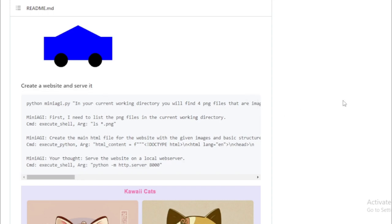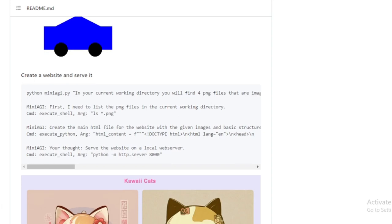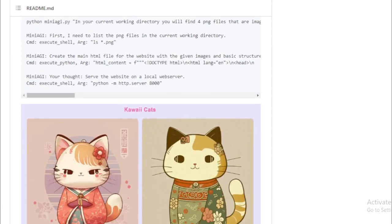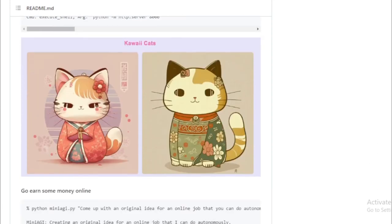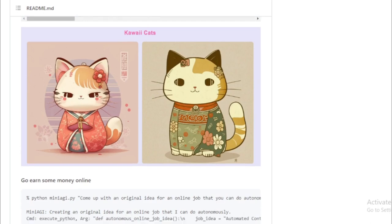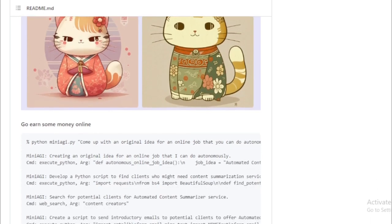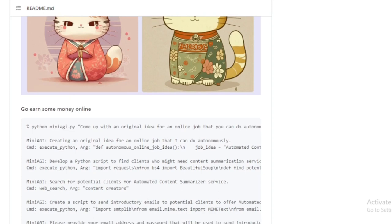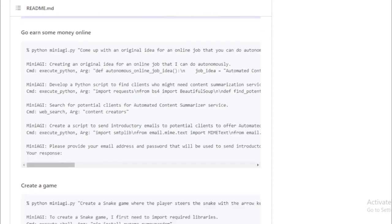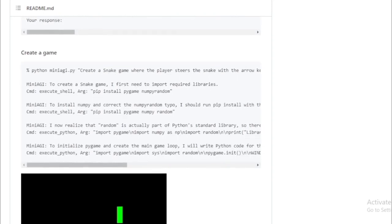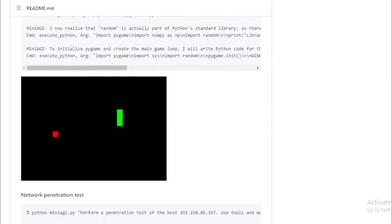It can generate text so realistic it's indistinguishable from text written by humans. It can translate languages and answer questions in a comprehensive, informative manner. Plus, it can learn new tasks from scratch. These features are quite promising, aren't they? But let's remember, Mini-AGI is still under development.